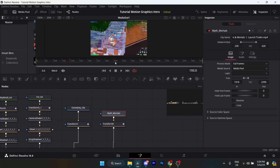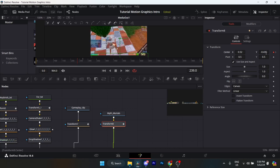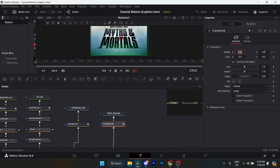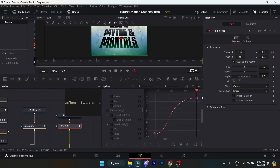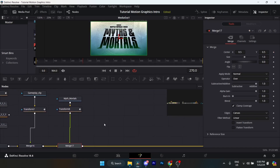For the Myth and Mortals clip at the end, make sure your global in is at 239 and global out is at 620. Trim to 1918 and set your trim out to 2299. Add a transform node, go to frame 239 and put the Y to negative 0.435. Go to frame 270 and put the X to 0.52 and Y to 0.5. The spline is pretty straightforward. Connect the merge node to the media out.